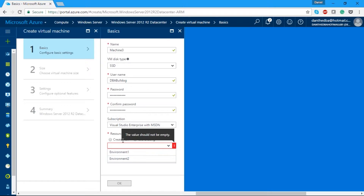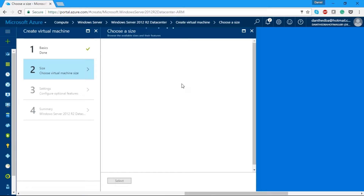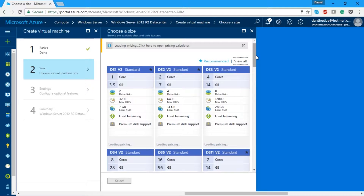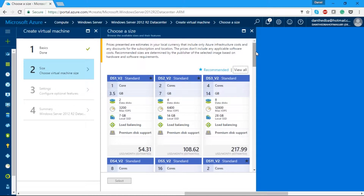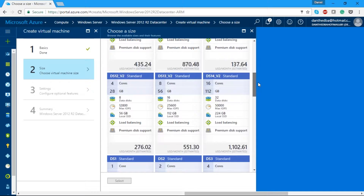I'm using my Enterprise subscription. You can use an existing resource group or create a new one. I can see Environment One and Environment Two already available, but I want to create a new environment, so I'm going to create Environment Three. I want to control this environment, have ease of access, cost it individually, and manage access — so I'll create Environment Three and click OK.